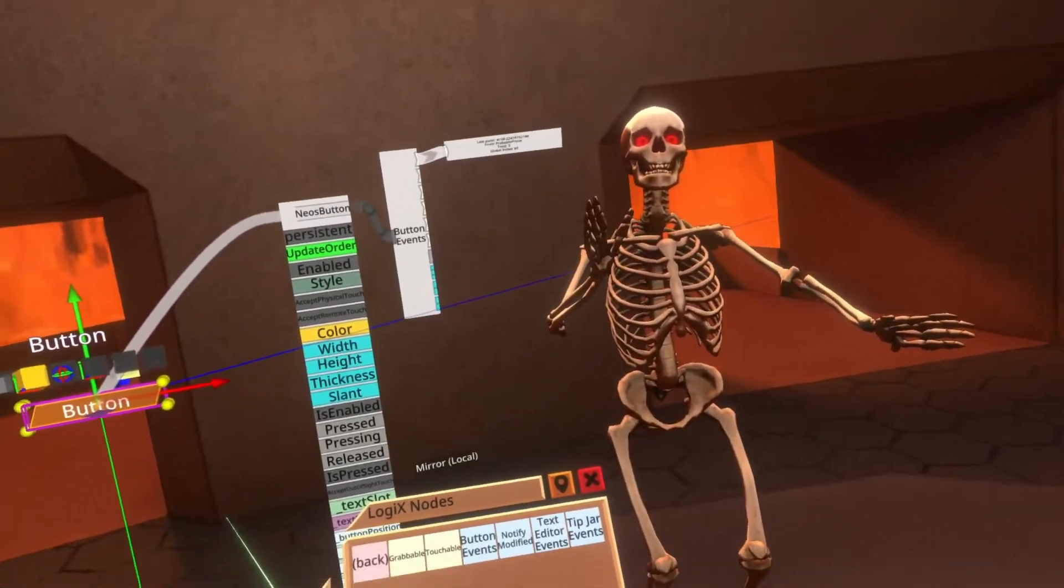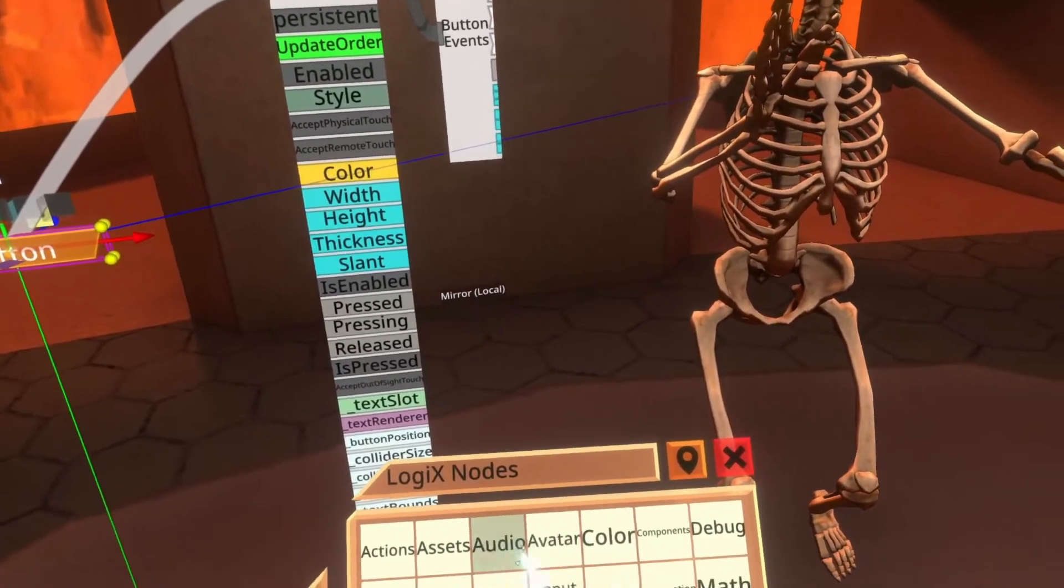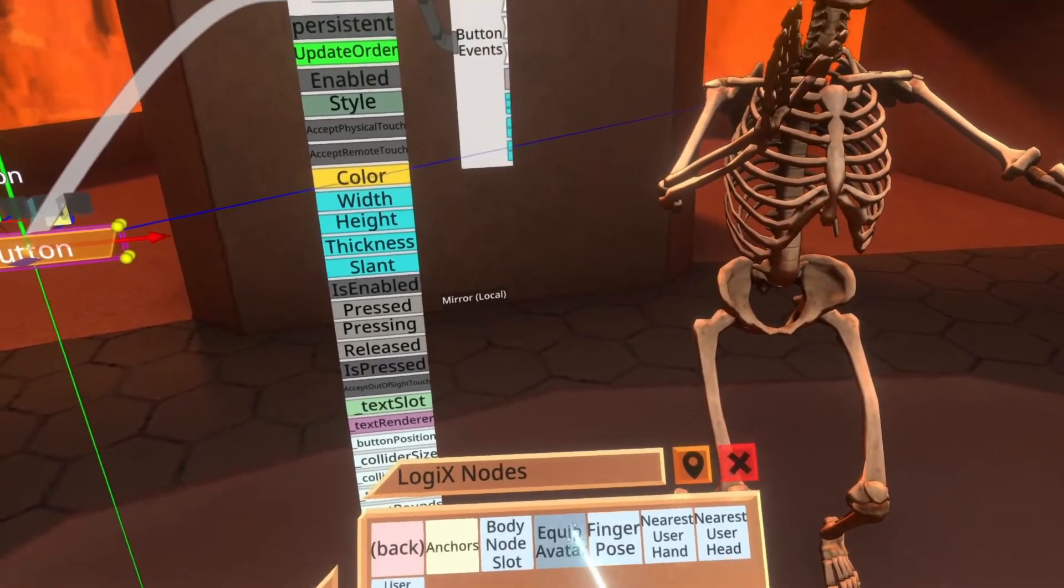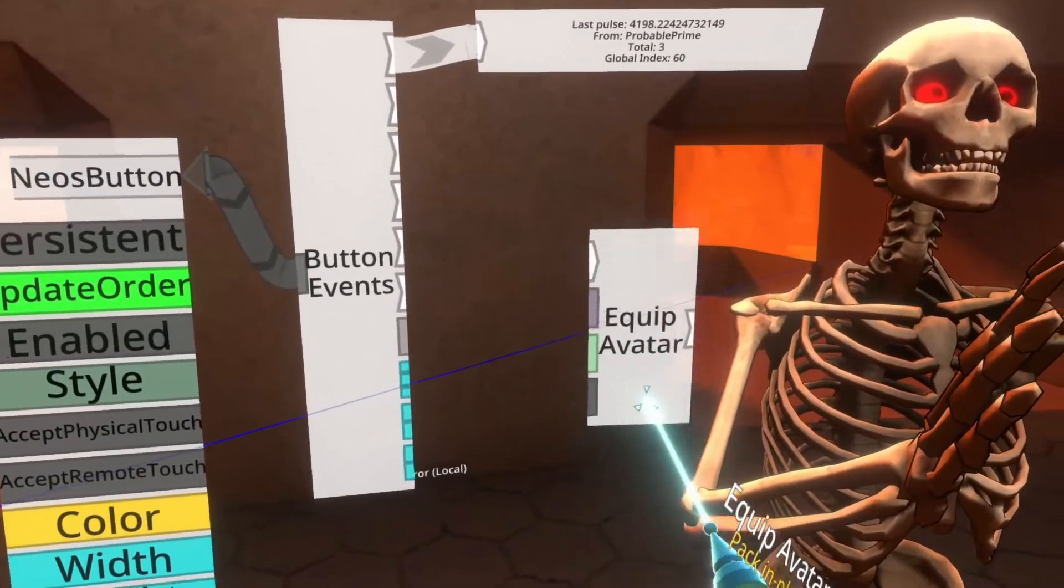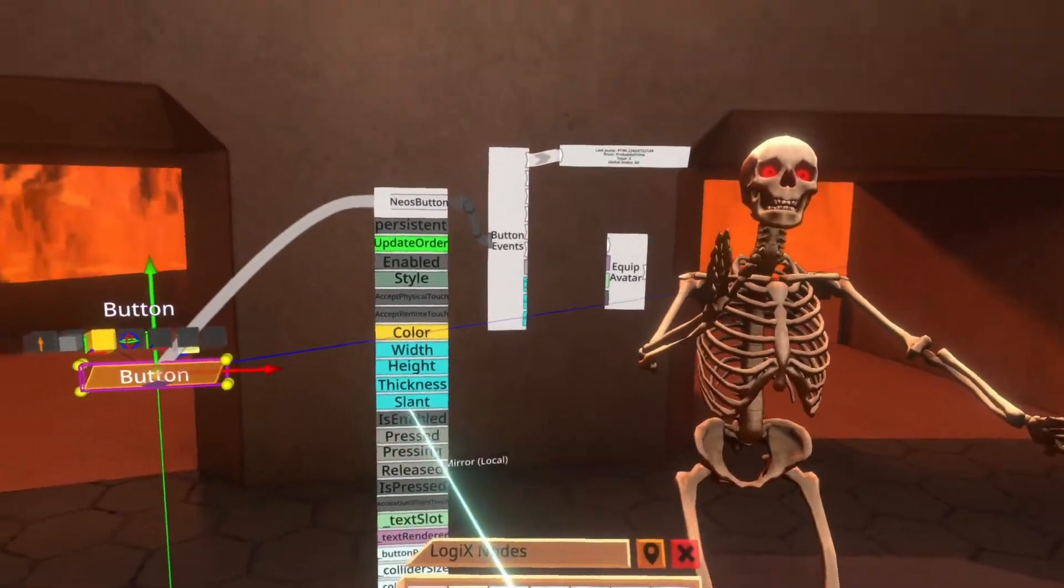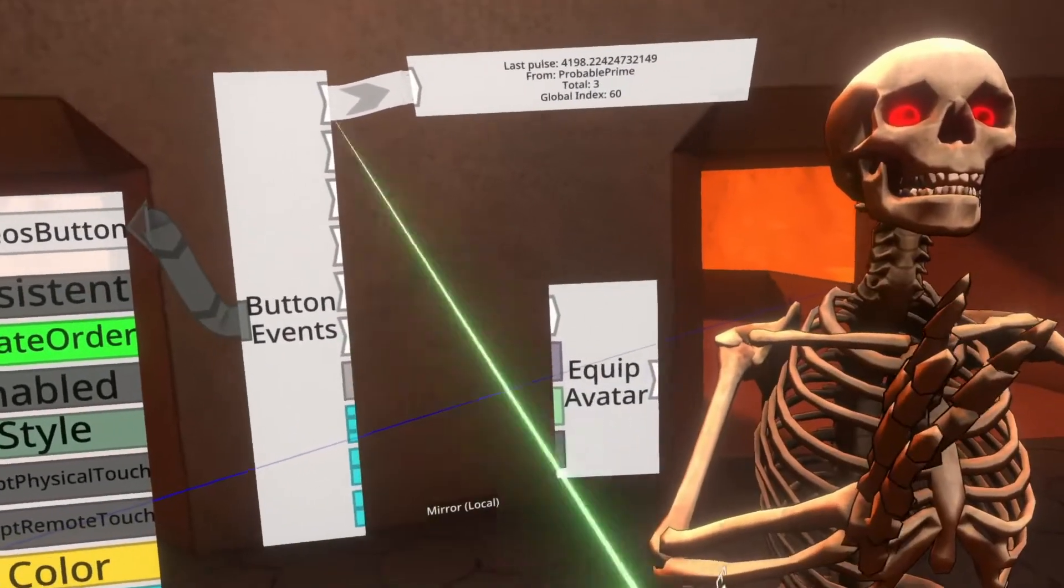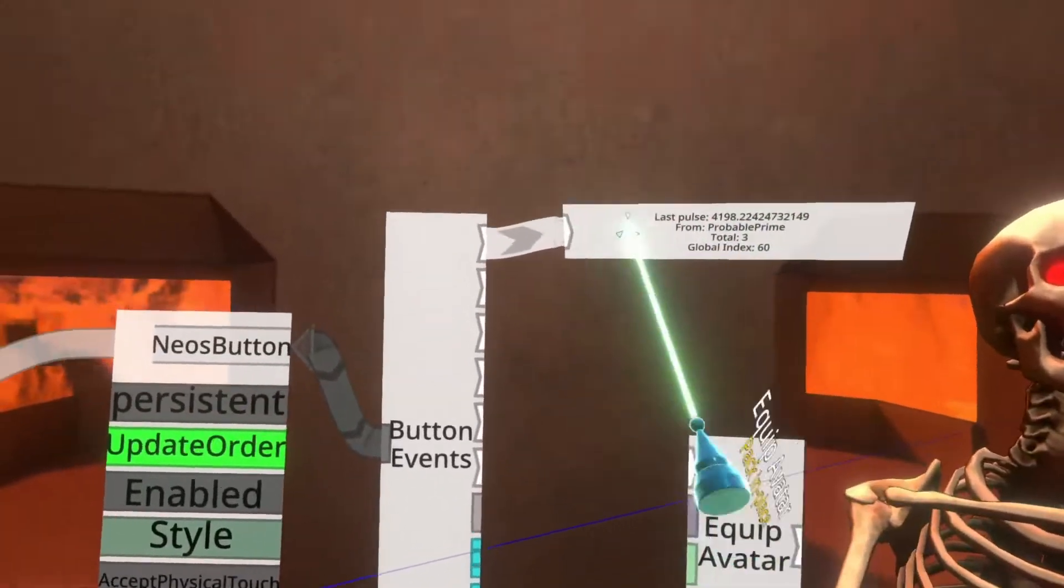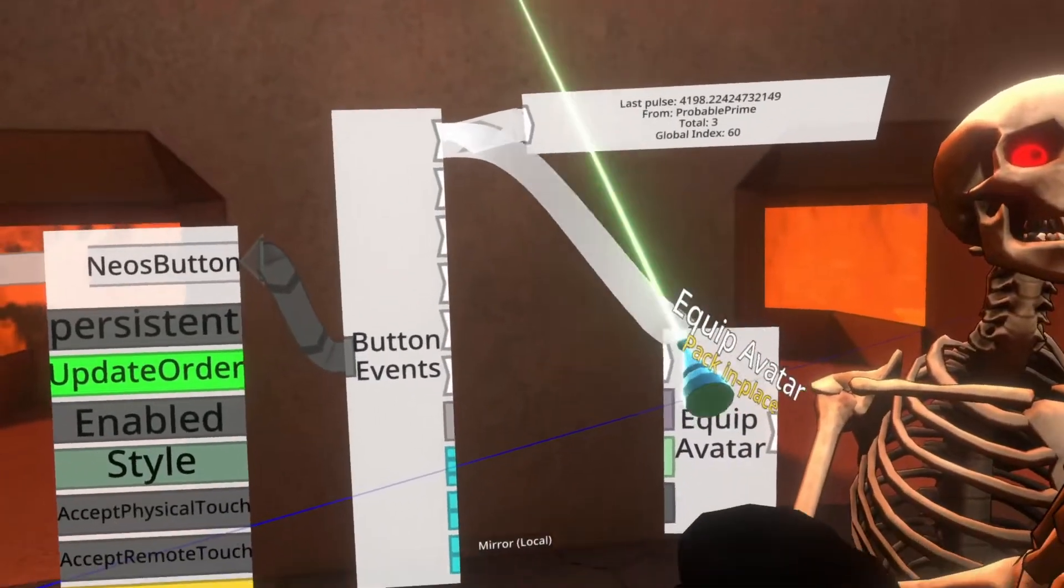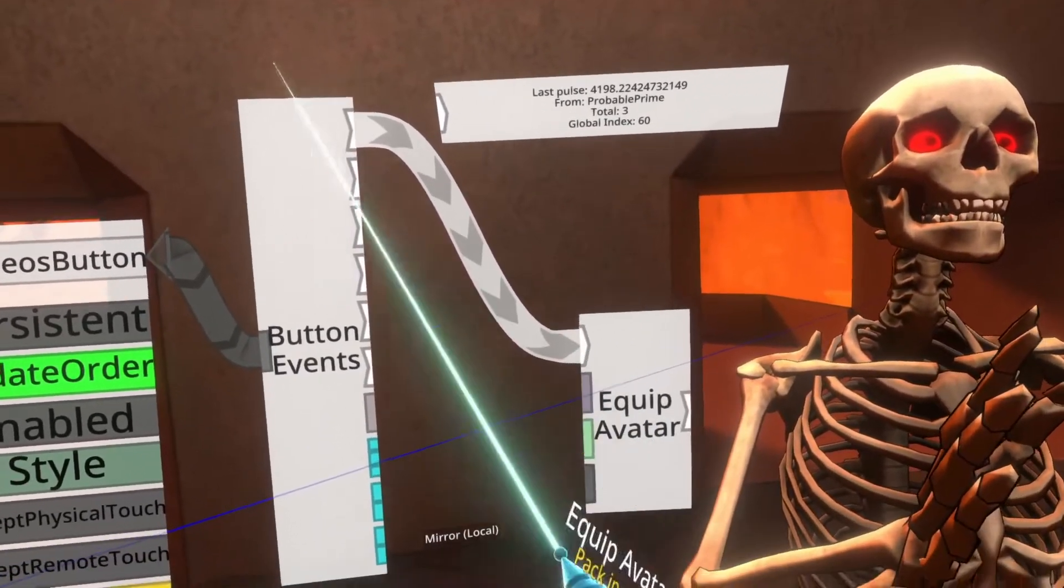Then we need to actually equip this avatar. So let's go ahead and take a look at this. We're gonna go to the avatar folder here. Here's avatar and equip avatar. Now equip avatar is a quite a simple node actually. It has three inputs and an impulse. The impulse just means start equipping. So we can connect the pressed event of the button to the top here.